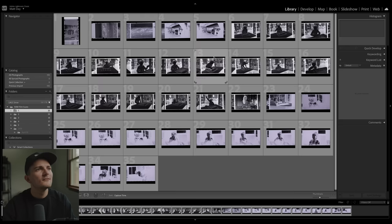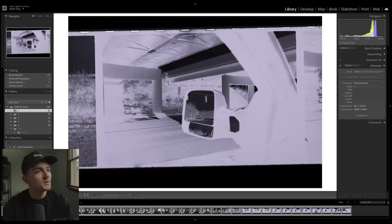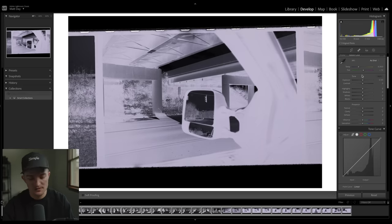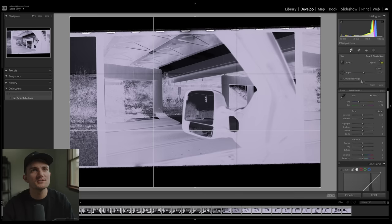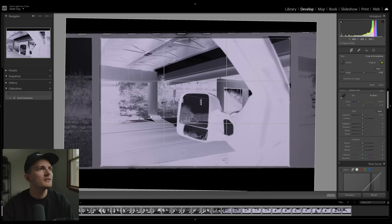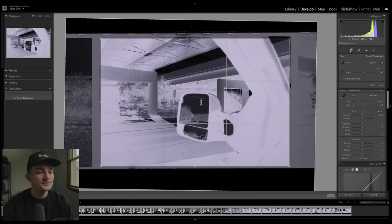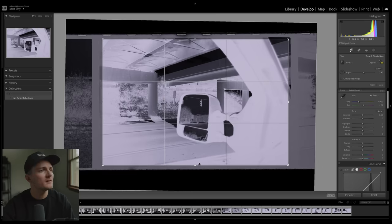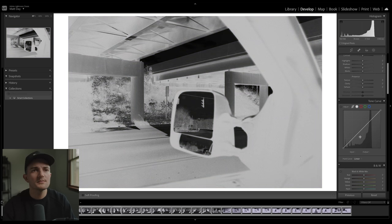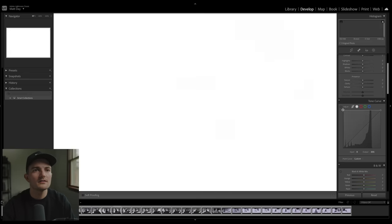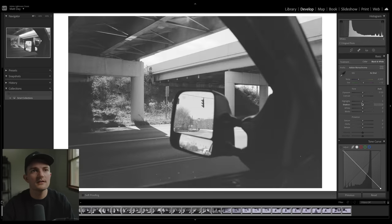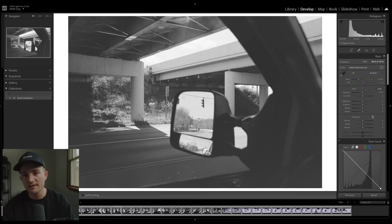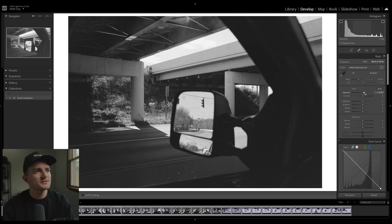Right off the bat I can already tell this is going to be a good way to see how this film held up under a really contrasty situation. This was shot under an overpass while I was sitting at a red light. Looks like high noon, so really deep shadows under the overpass there. We'll crop that out, hit V, flip that over to monochrome to invert it.